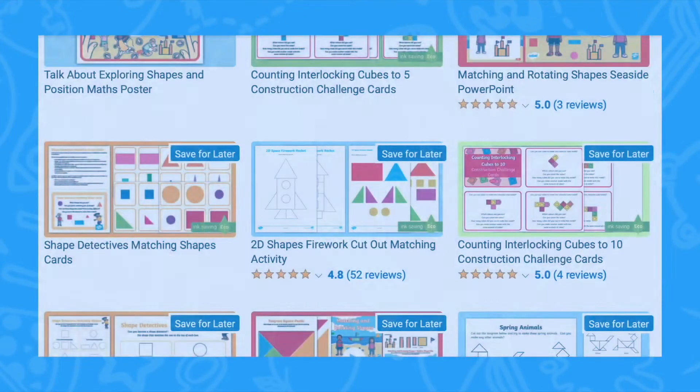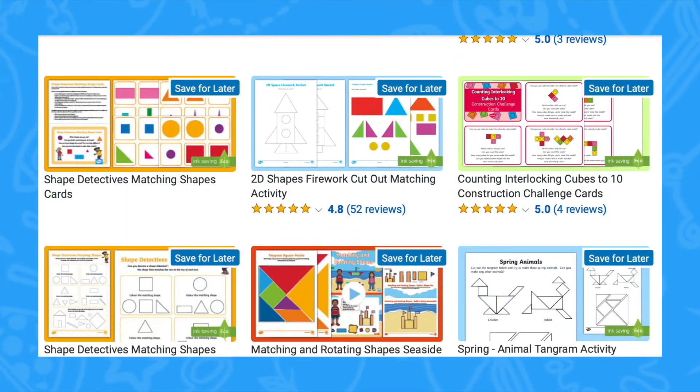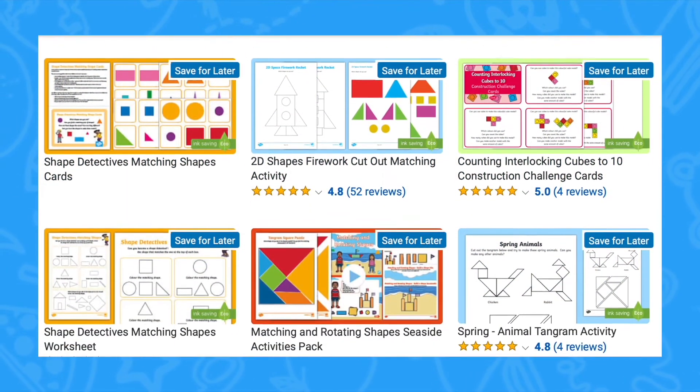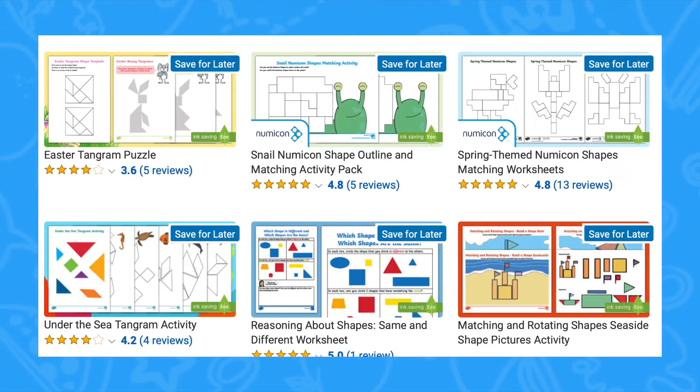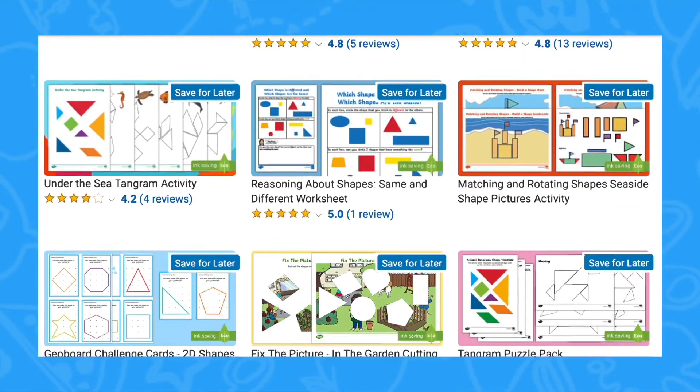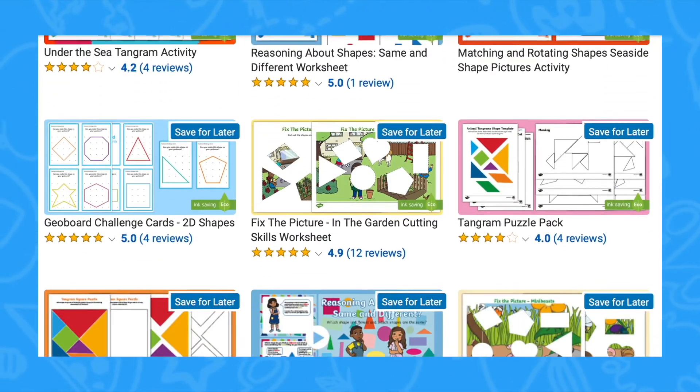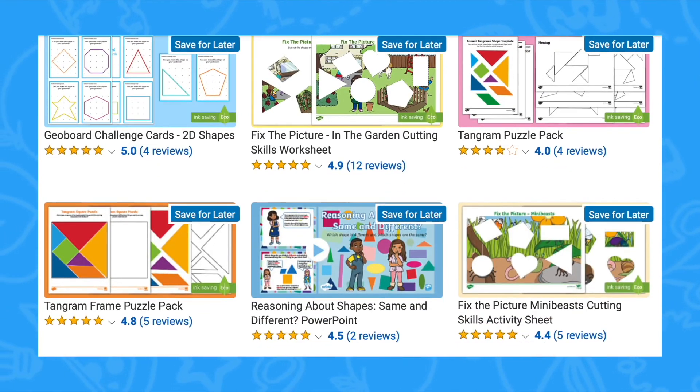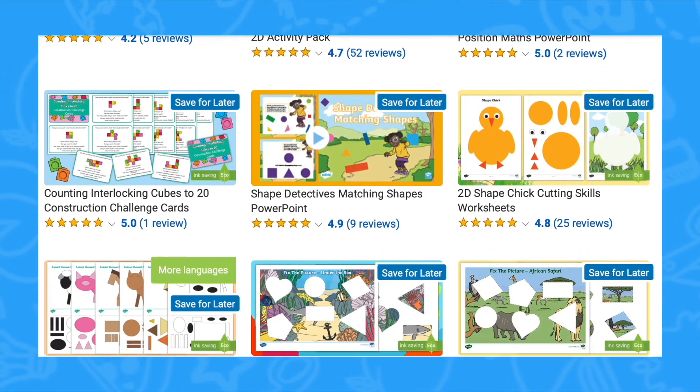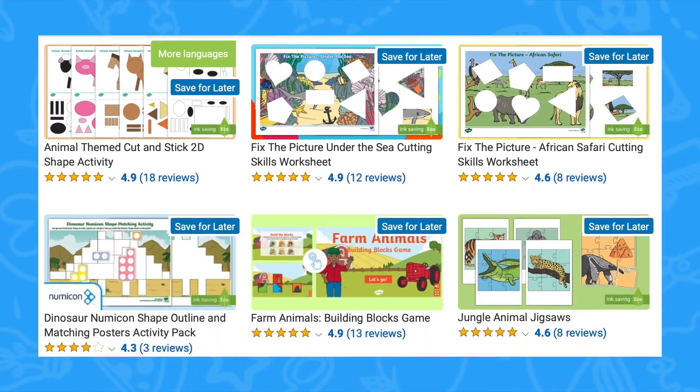We have lots more shape and spatial reasoning activities available on the Twinkle website. I hope you find this useful and I'll see you next time. Bye!